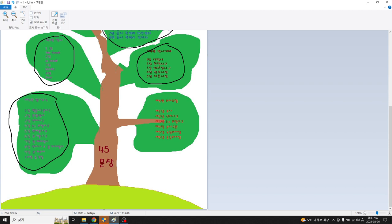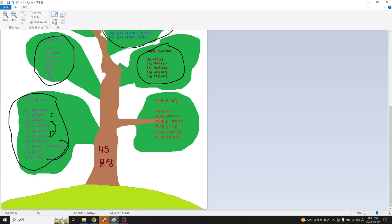명사를 꾸며주는 형용사, 복합명사, 전치사구, 투부정사, 현재분사, 과거분사, 분사구 세 가지 다 비슷한 거. 그 다음에 이제 문장 형태로 관계대명사, 전치사 관계대명사, 관계부사